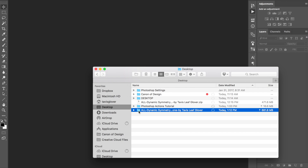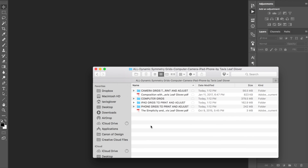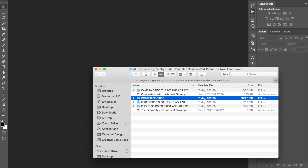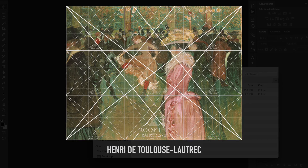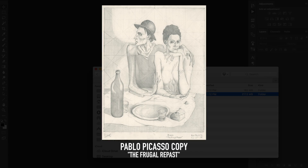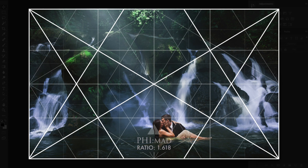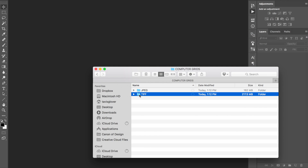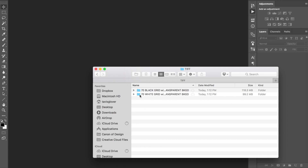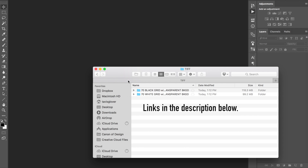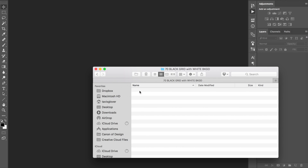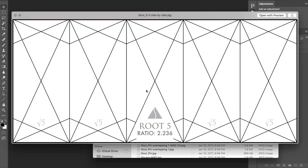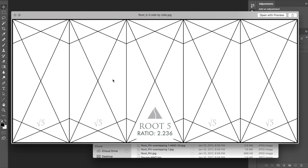Now we have the folder. Click in there — since we're on the computer, we're going to go to computer grids. These are used for analyzing masterworks, digital art, or creating a rough sketch. You can also use them to design a photo. The difference is JPEG versus TIFF: TIFF has the transparent background, so if you're working in Photoshop, these are the best option. We've got white grids and black grids with transparent backgrounds. For JPEGs, depending on your software, you'll have a black grid with a white background, and I'm going to show you how to make that background transparent.